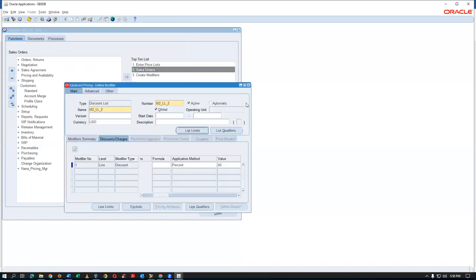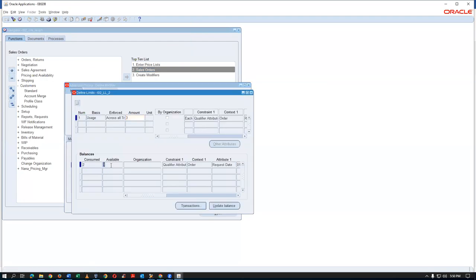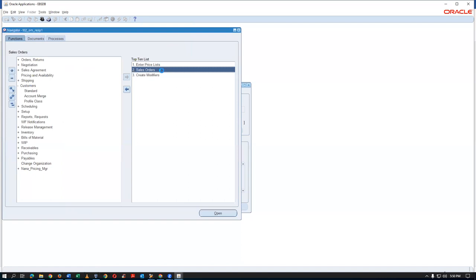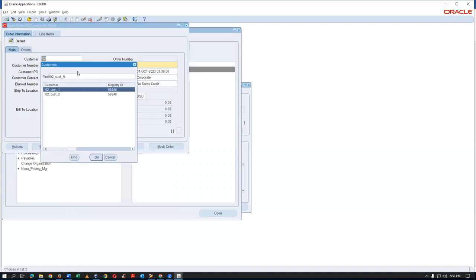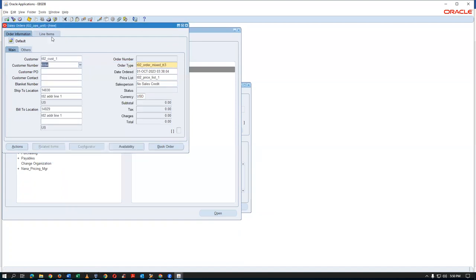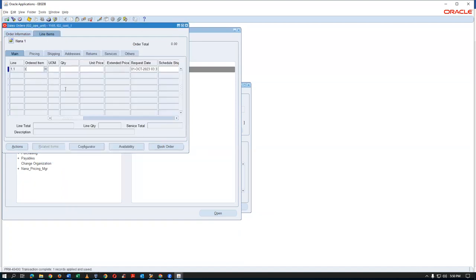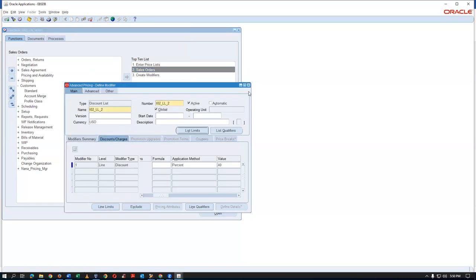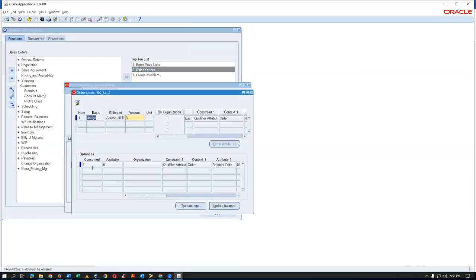Create a second sales order for a different customer with a different item — forty percent discount is applied, twelve dollars. Check list limits again: two are consumed, one is available. Create a third sales order — ten dollars, commit, 40% discount again. Now all three are consumed.